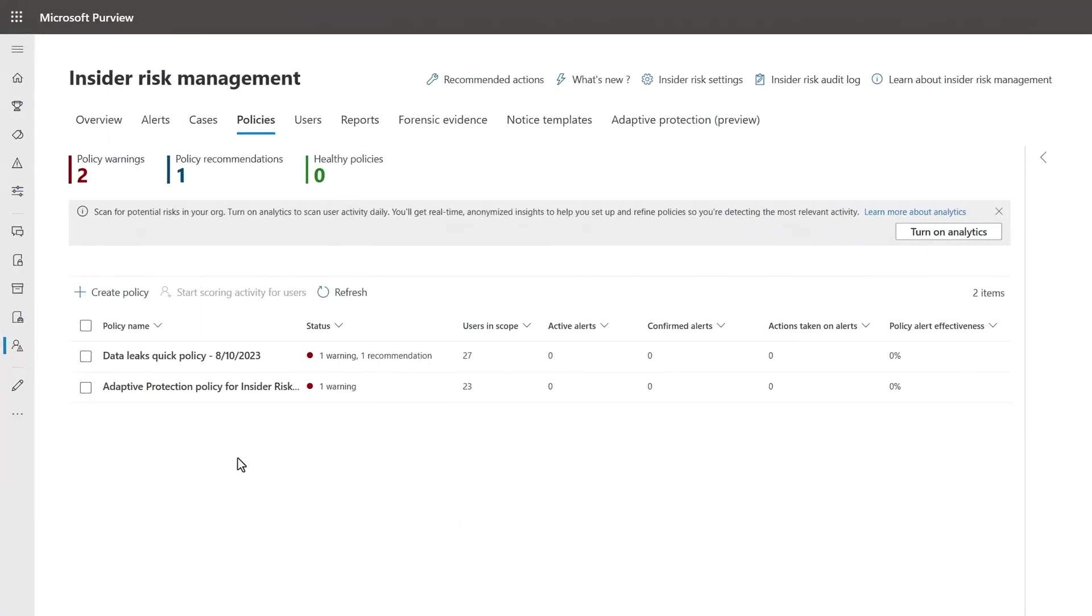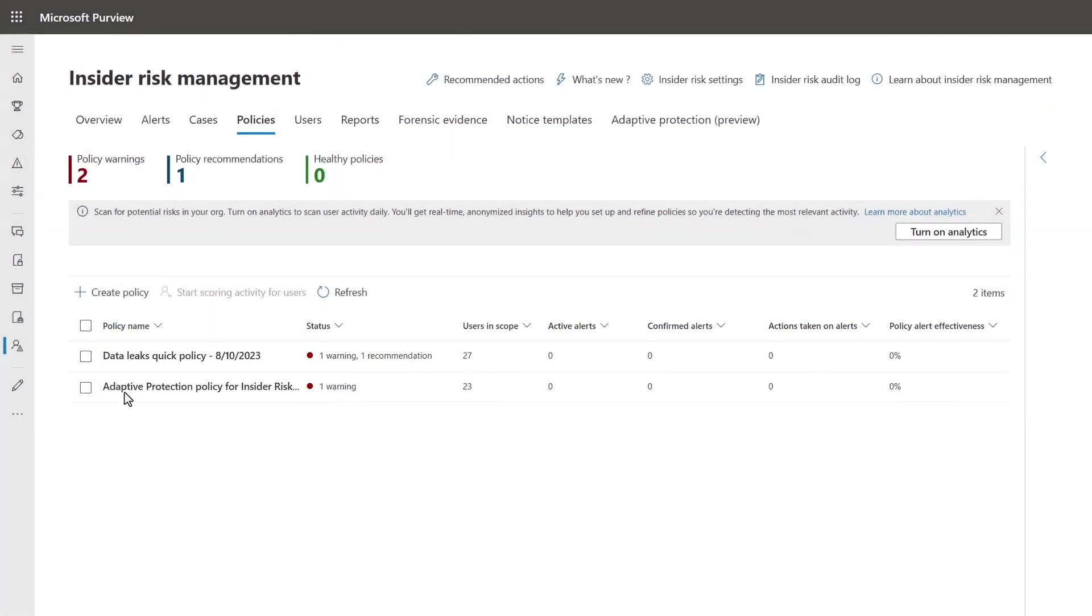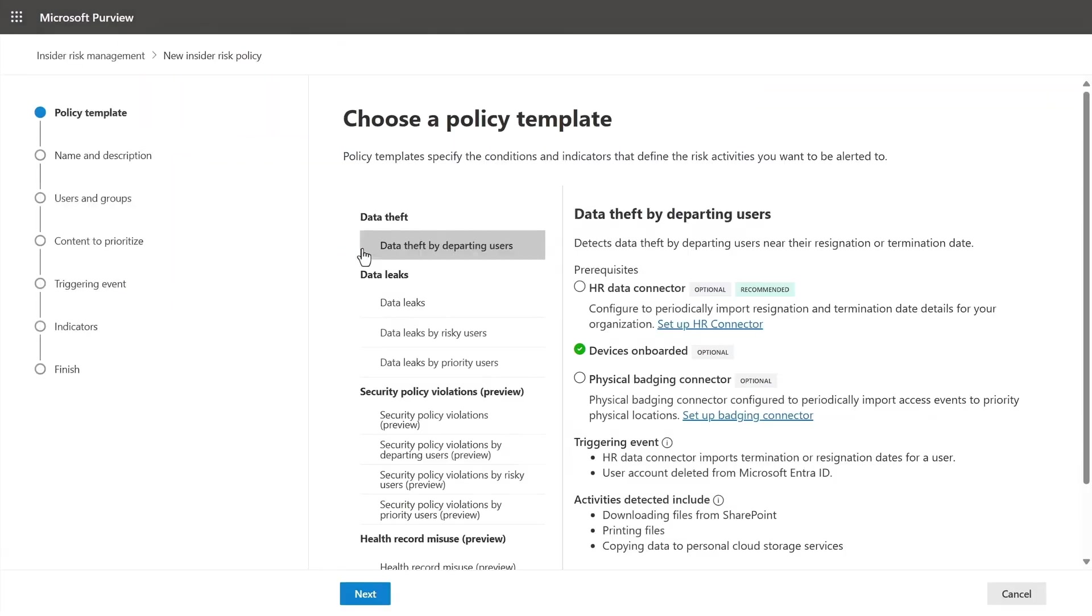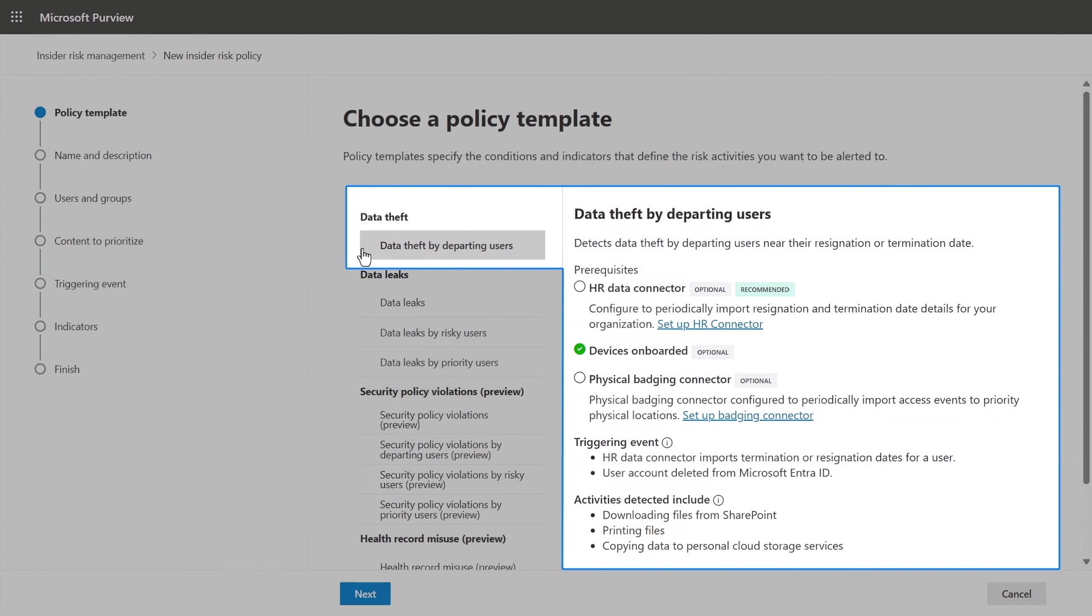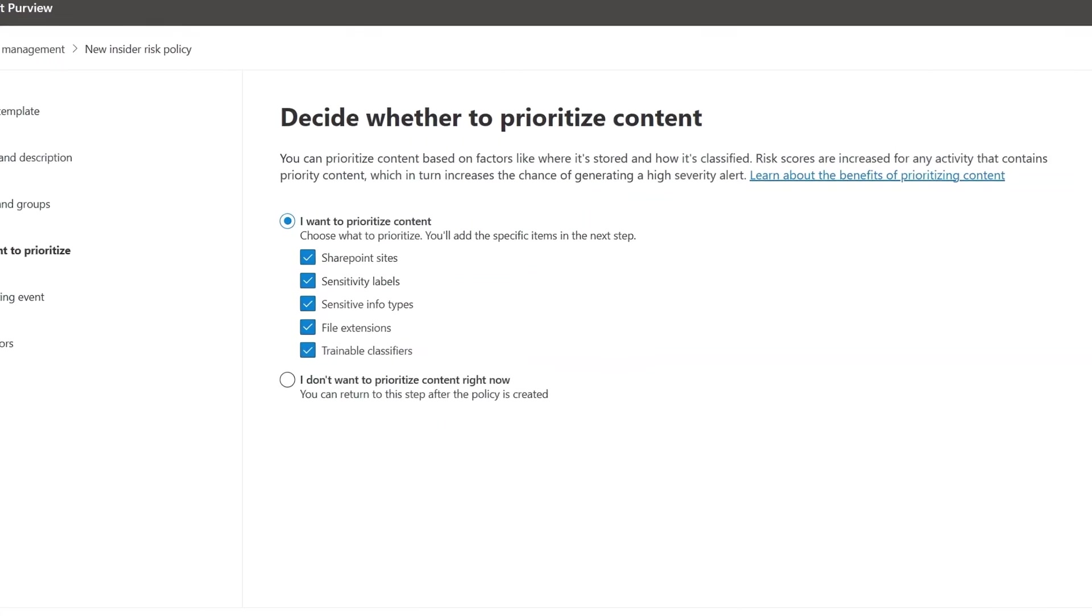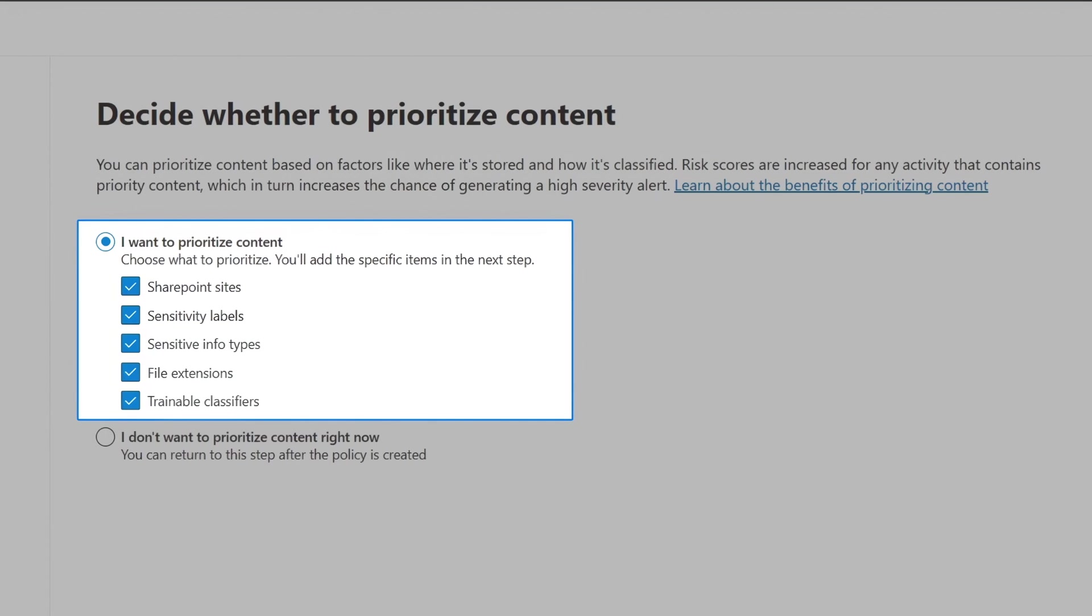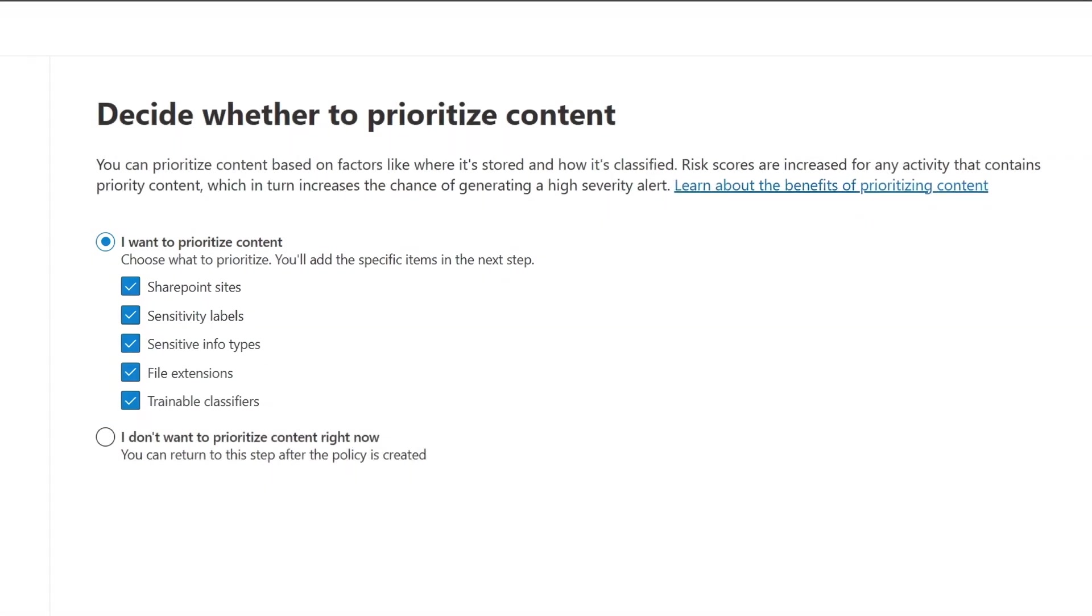Next, insider risk management policies can be scoped to the right user groups within your organization and be defined to detect risky activities and certain scenarios, like data theft by departing users. Or you can also prioritize content that you care about most, based on location, sensitivity, and file types.